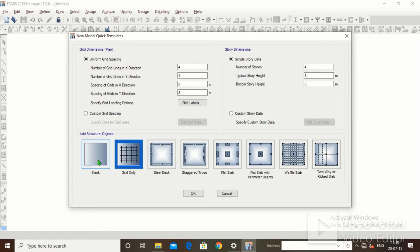Now the New Model Quick Template dialog box opens. When working with an AutoCAD plan import, the blank option is perfect, but for beginners to understand the basics, I will choose Grid Level so it will be easy to explain at this stage. I promise I will also take one plan and show how to import it.